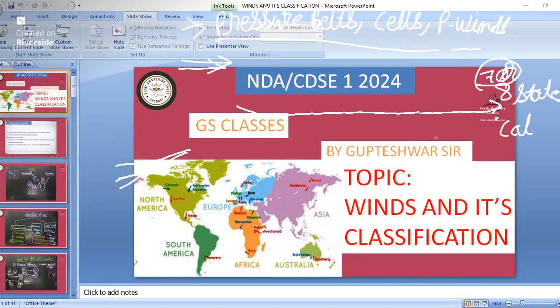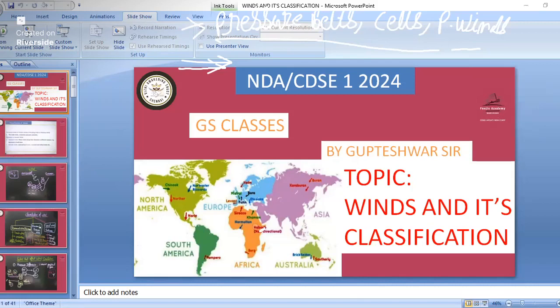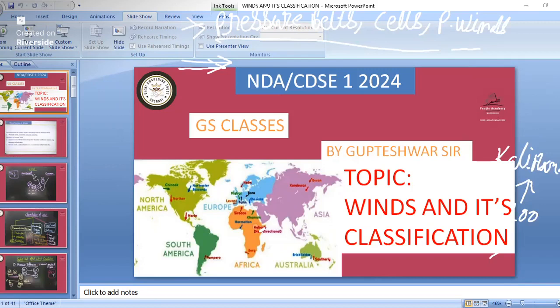So you all would have studied about the permanent winds. Now in this class we have studied about the permanent winds. Now we will start studying about the secondary winds. See these are the different types of winds — permanent winds, secondary winds, and local winds. The factors affecting wind circulation include: first, pressure gradient force.